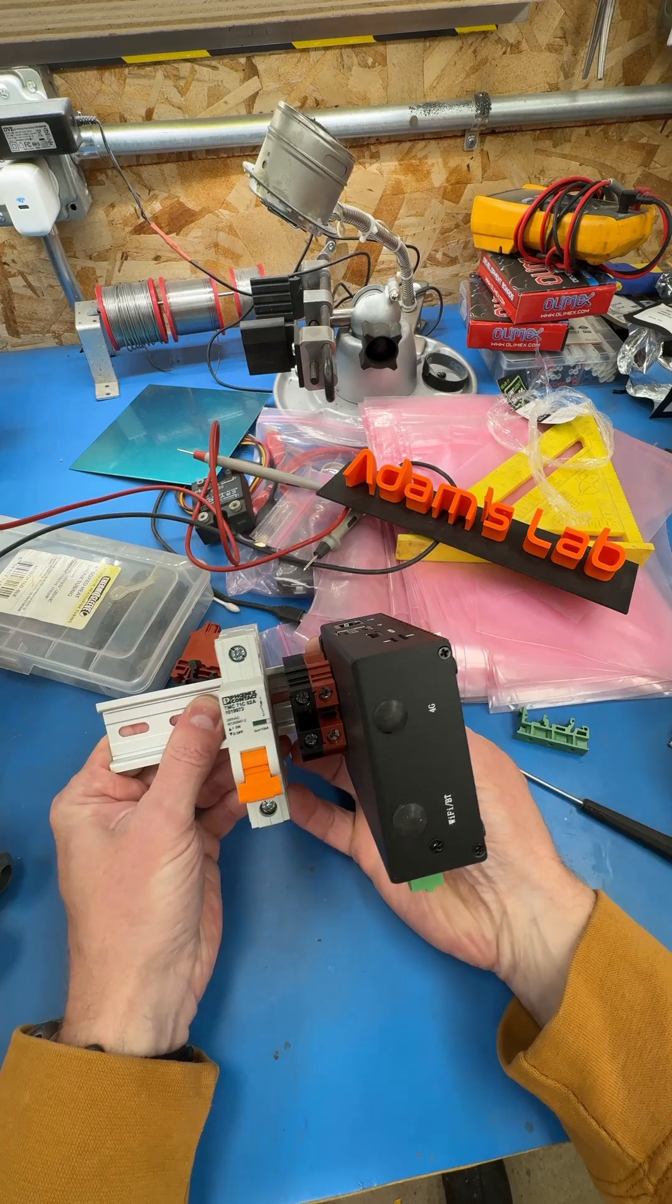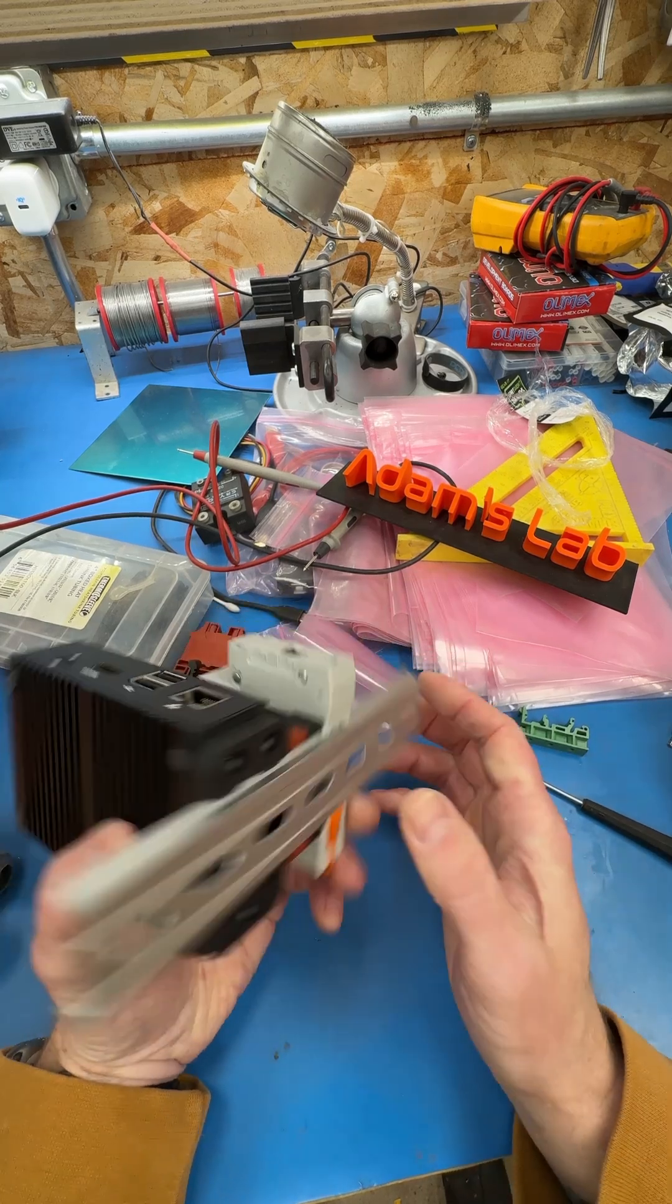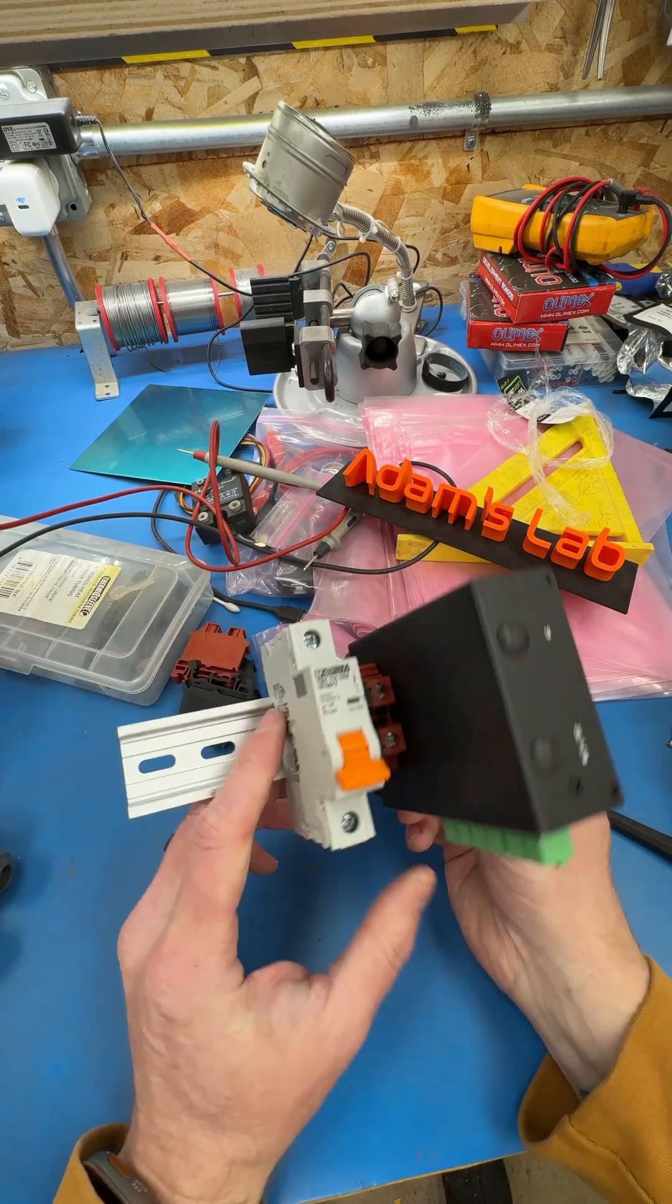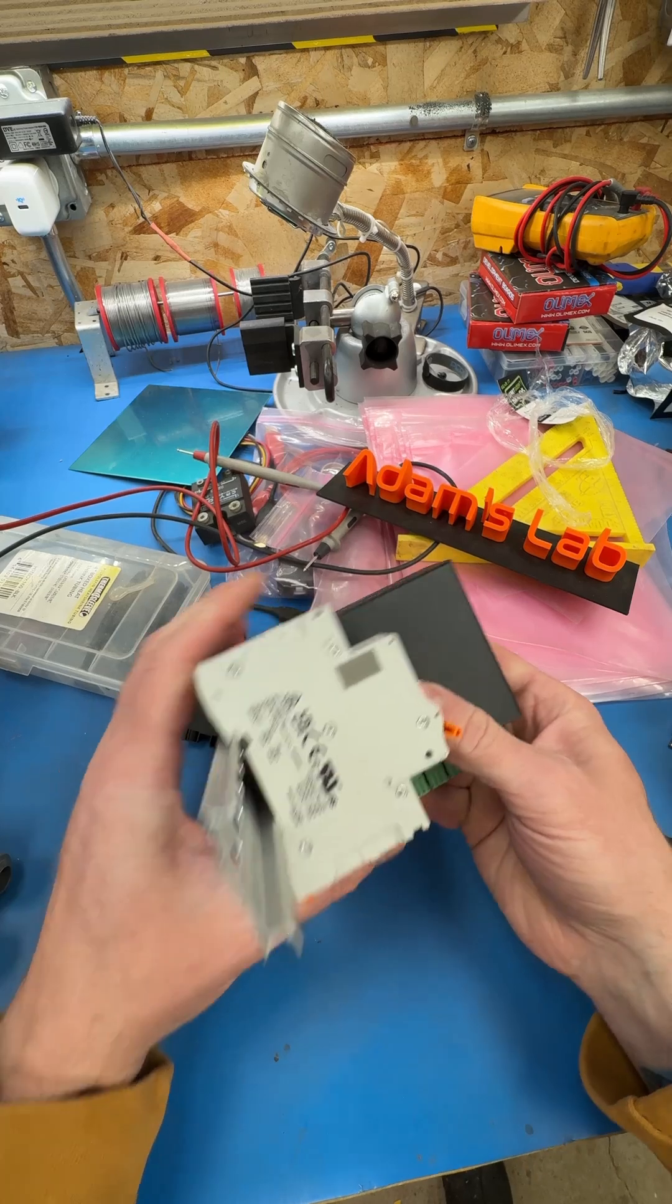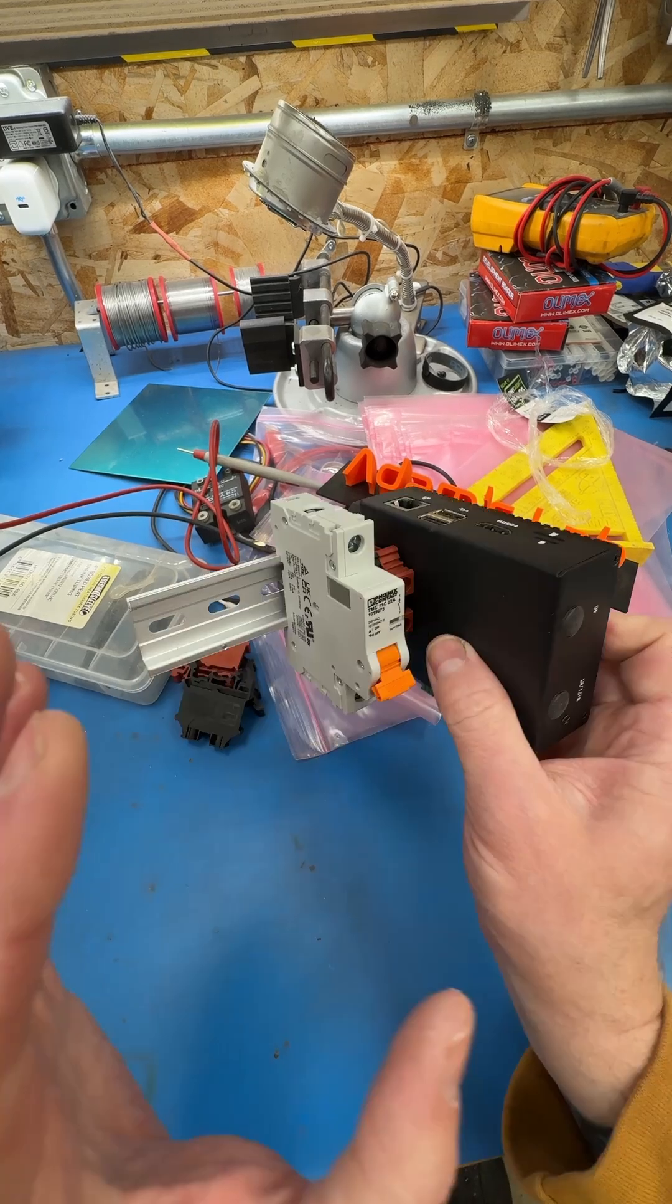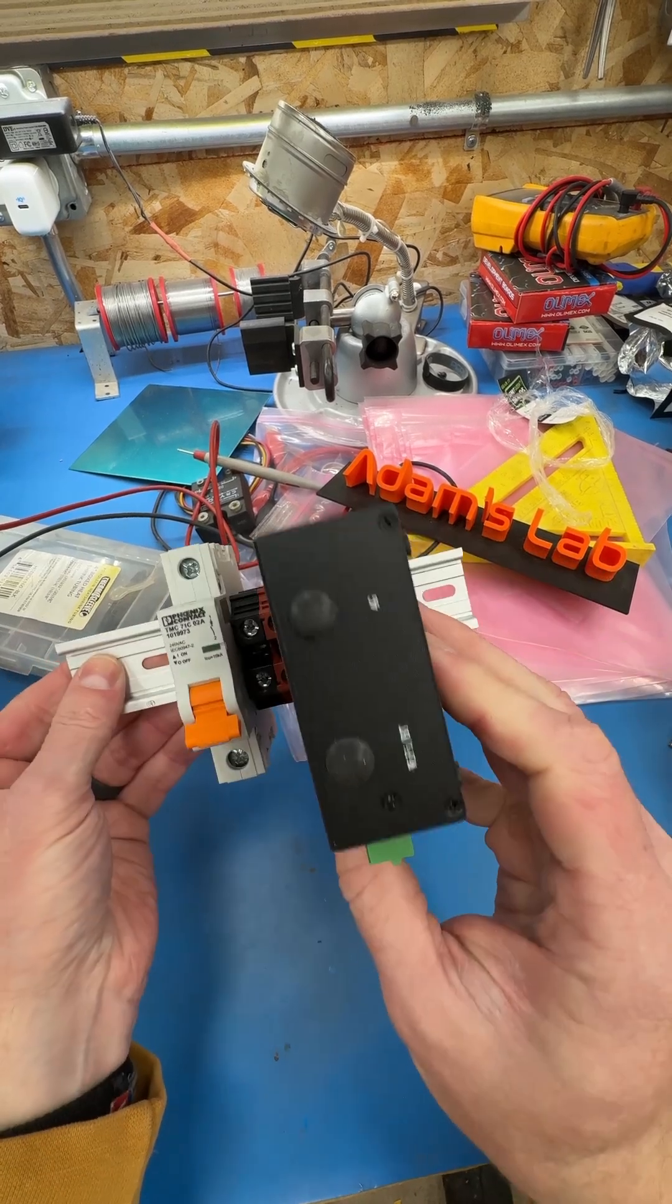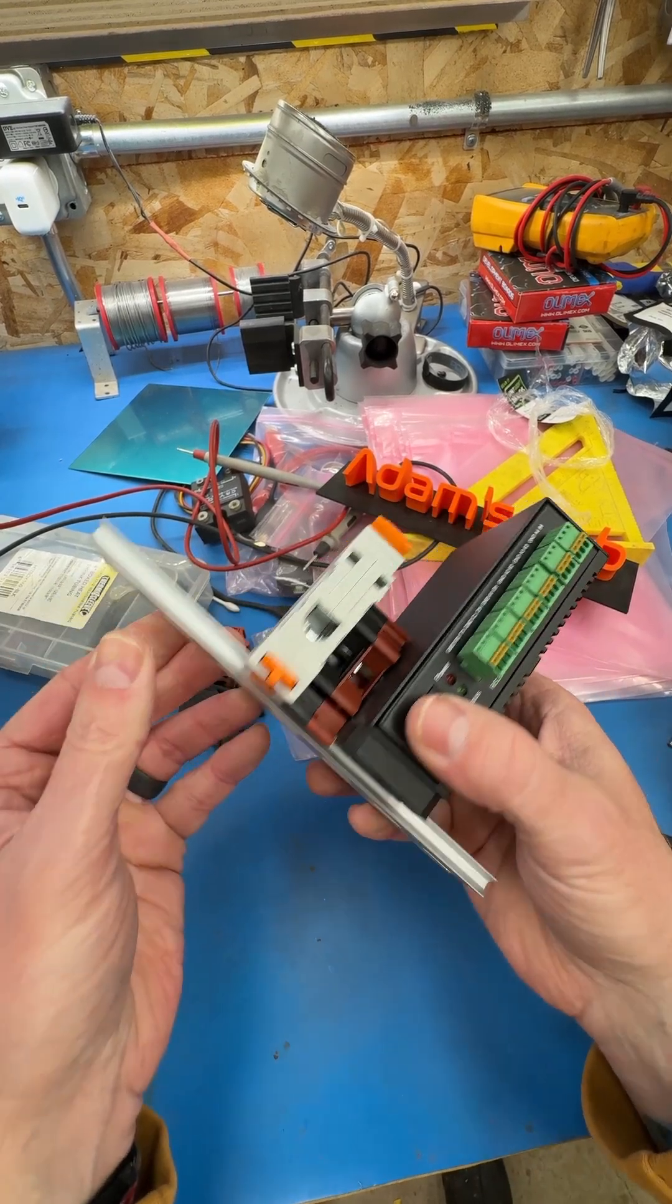So yeah, DIN rail is pretty cool. Like I said, I've been sleeping on it just because I thought it was probably cost prohibitive for hobbyists and stuff like that, but it's actually not. And it's a great way of getting things mounted and keeping things organized. So check it out.